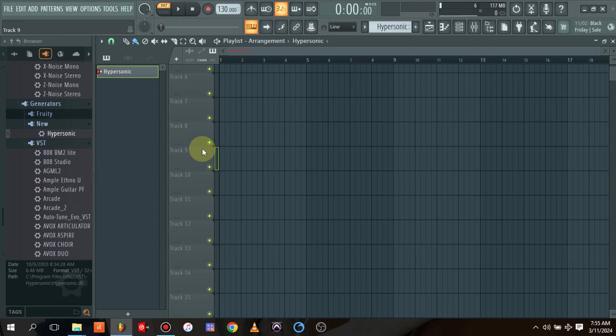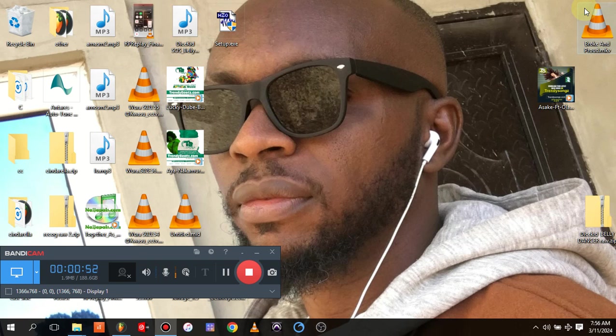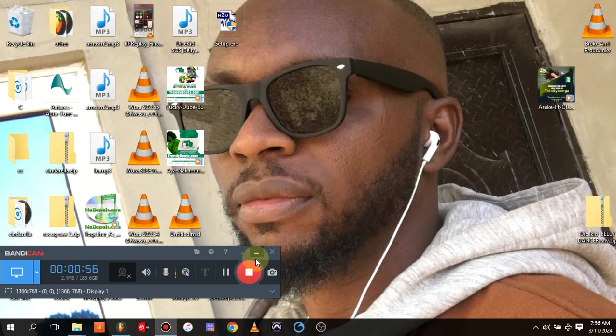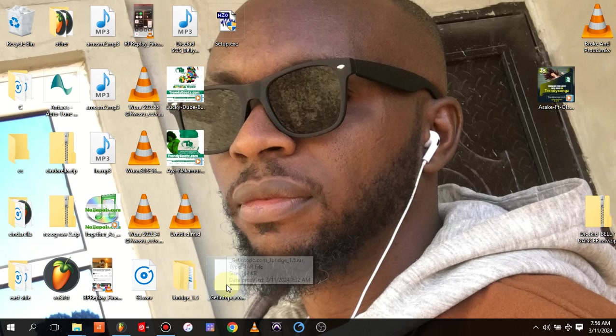Today I just want to show you a simple tool to actually use to convert those plugins to 64-bit so they will work on your DAW. Don't forget to like and subscribe to the channel. I actually got this plugin, it's just a simple plugin called jBridge.